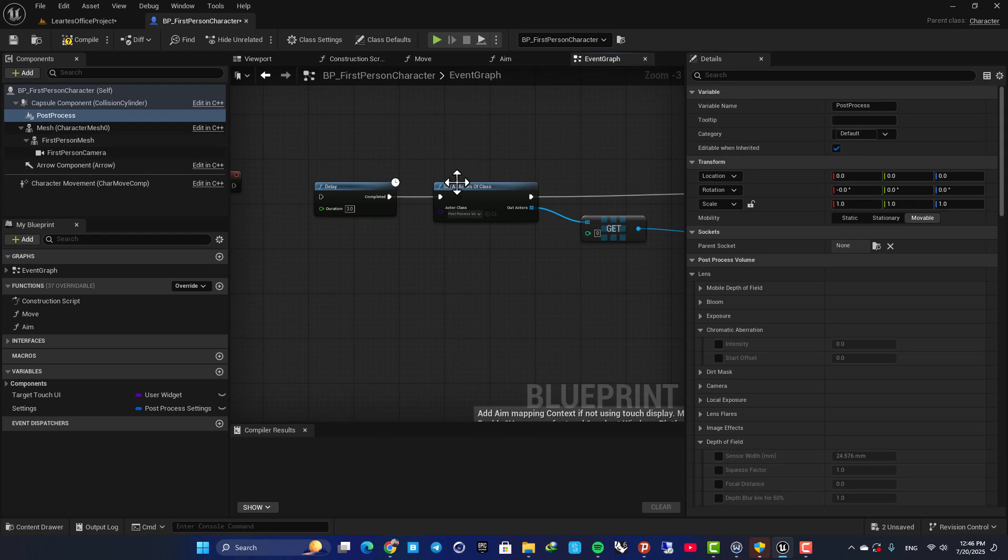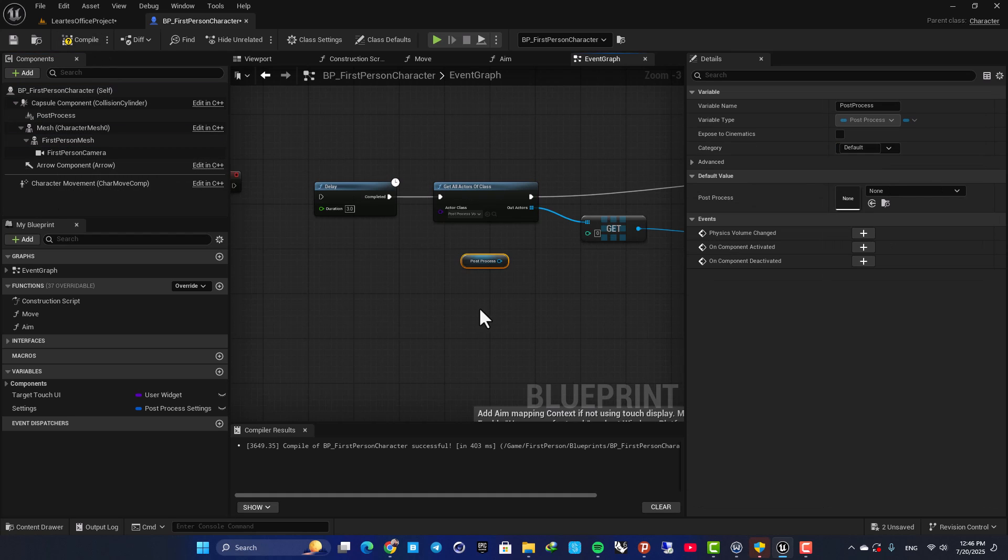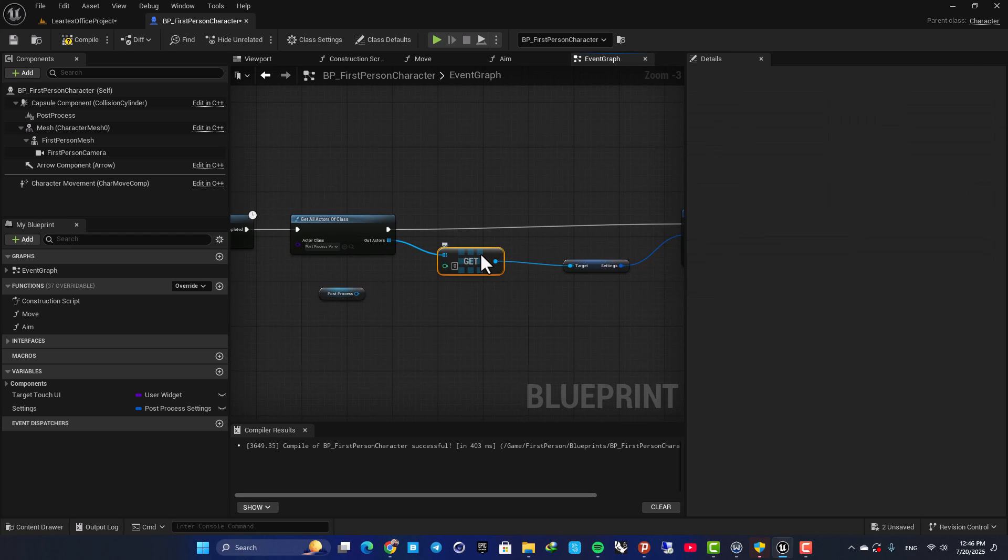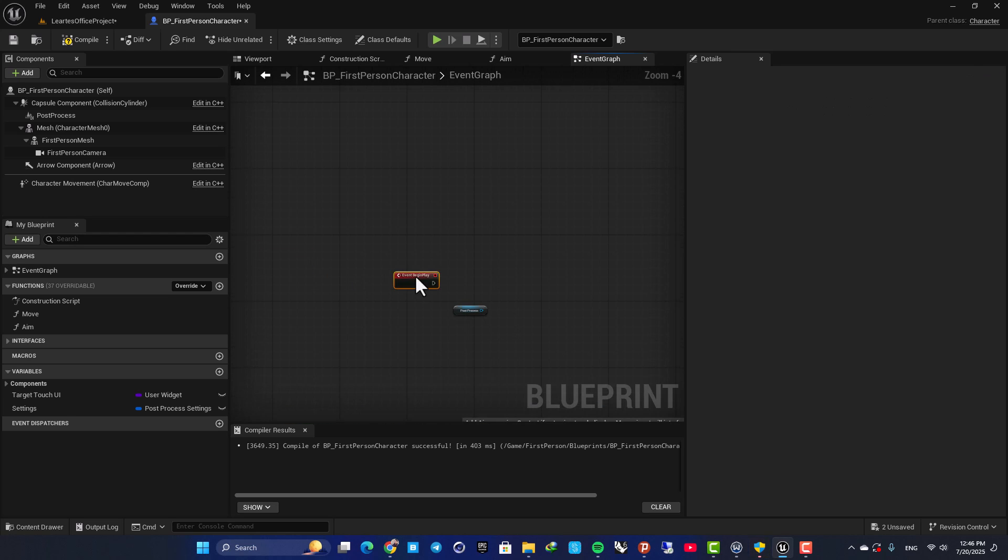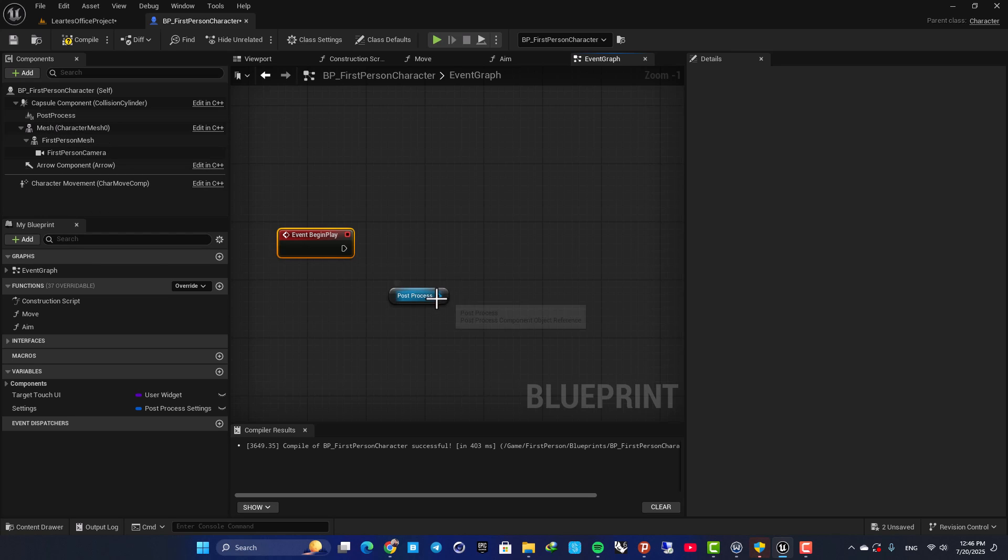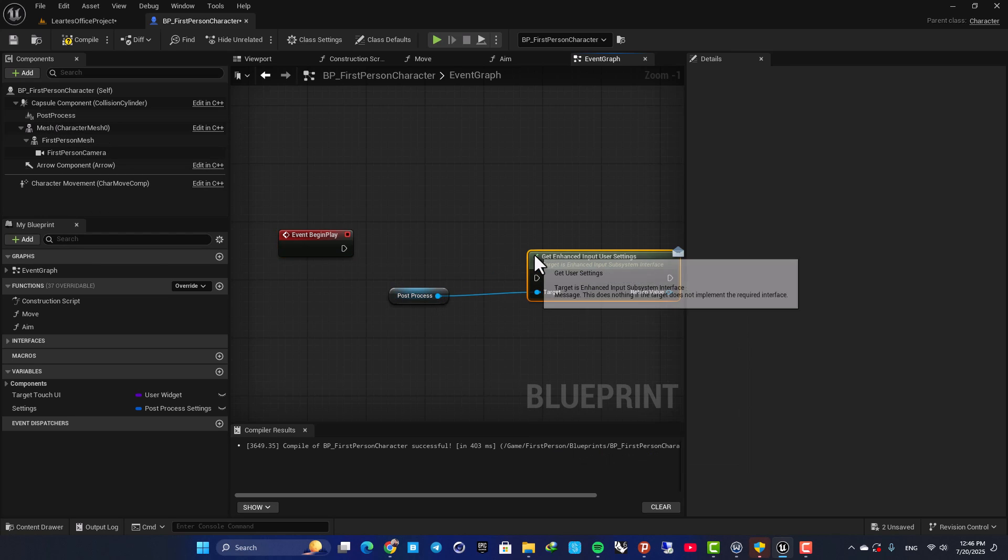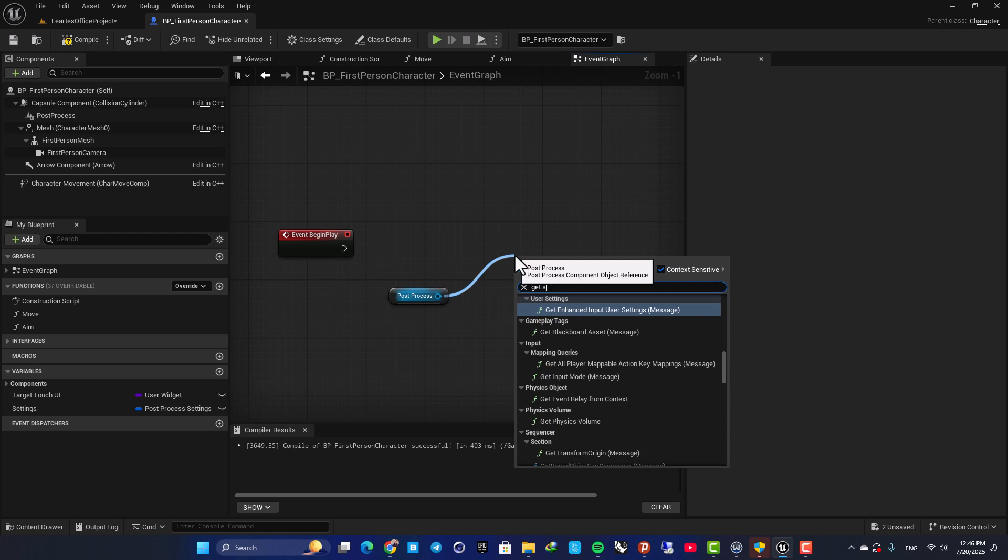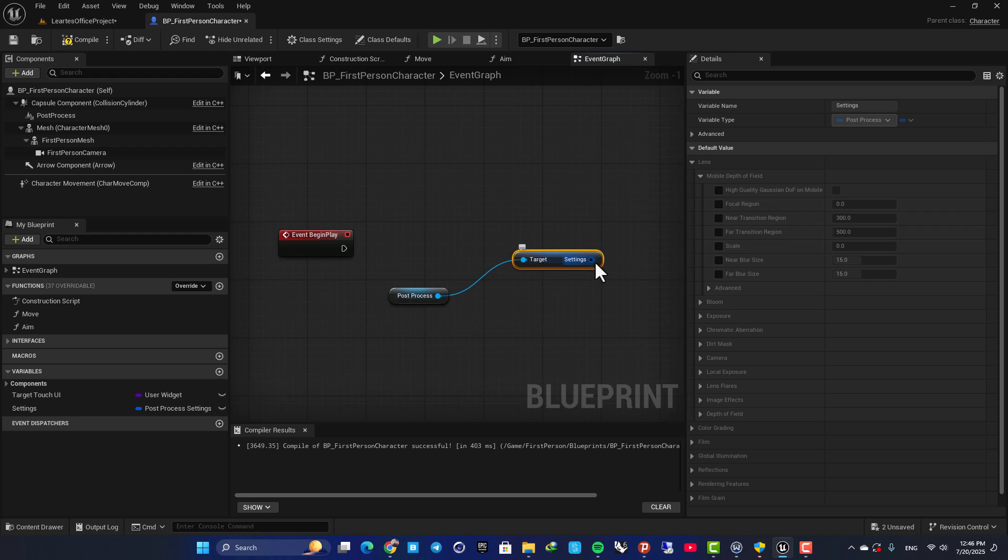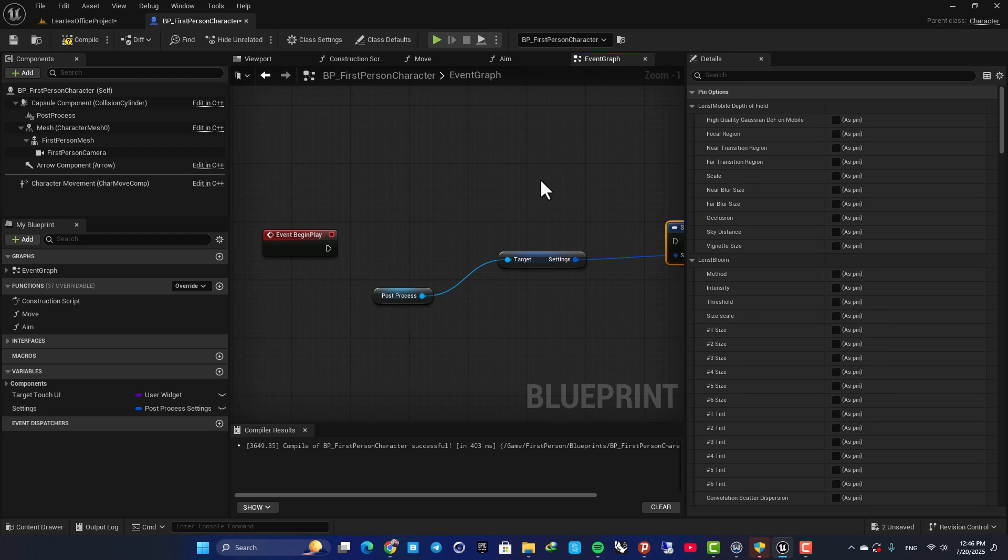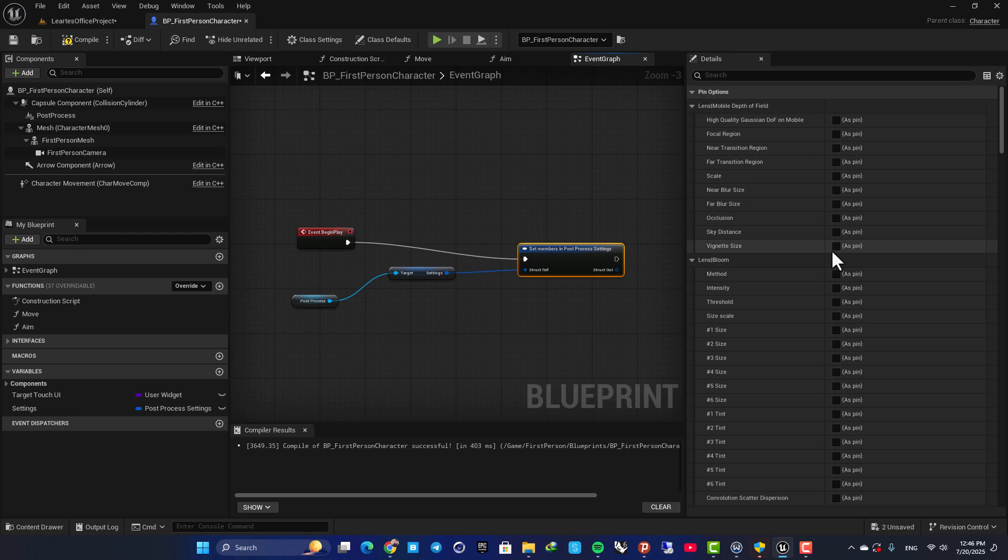And now, instead of getting the actors in your level, you can just use this reference here. So again, you can disconnect these. Grab a reference of your post-process here. Get settings. Then again, set members in post-process and repeat the same process.